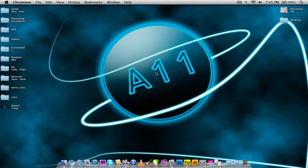Hey everyone, what's up? It's Nick here and welcome to another Adobe Fireworks tutorial. In today's video I'm going to show you guys how you can go ahead and image map an image inside of Adobe Fireworks version CS4.